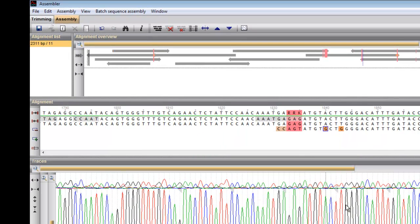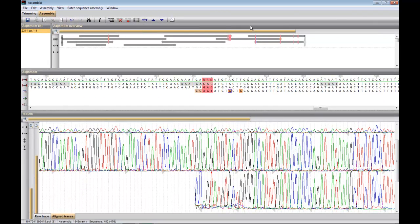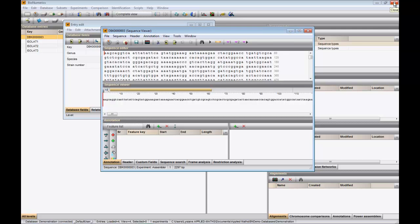When I press the save button and close the project, the consensus sequence is saved in the underlying sequence viewer window.